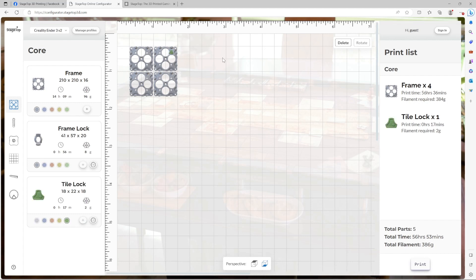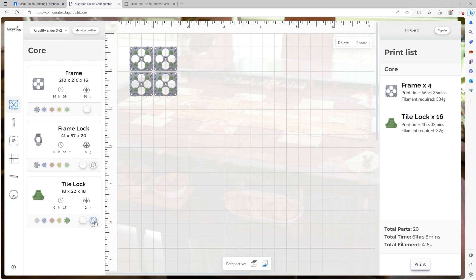Now, I could go ahead and add 15 more tile locks and drag them into place individually, but that's a lot of work. To make it a bit easier, some components have the autofill part button. When pressed, this automatically adds a part to all available recommended spaces on the table. Let's go ahead and do it for tile locks. Boom, we just added 15 more tile locks where they should go on your table.